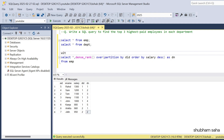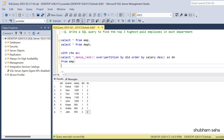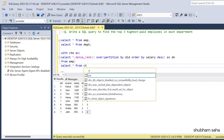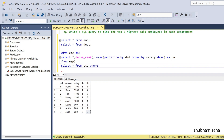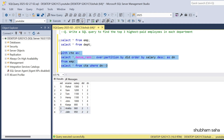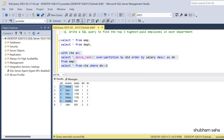Now I'll wrap this in a CTE: WITH cte AS (...), then SELECT * FROM cte WHERE dense_rank <= 3. Running this query gives a total of six employees — four from the IT department and two from the Sales department.